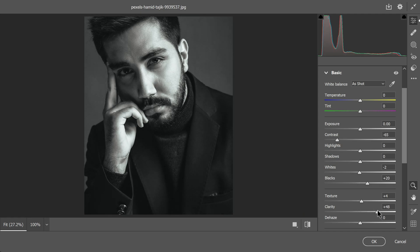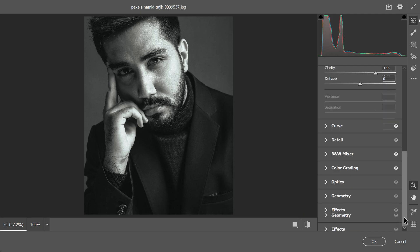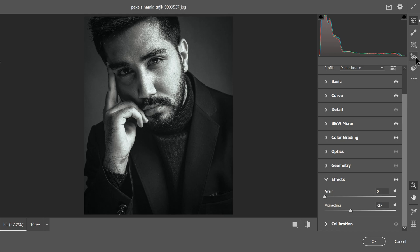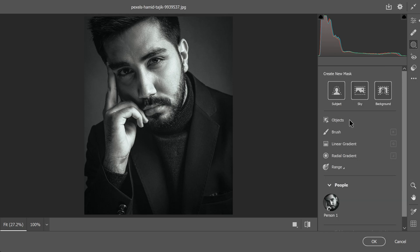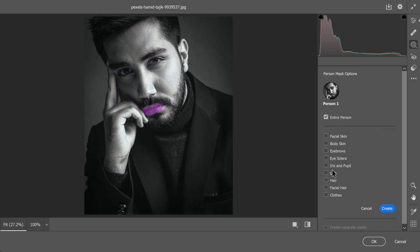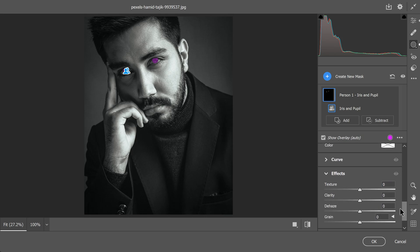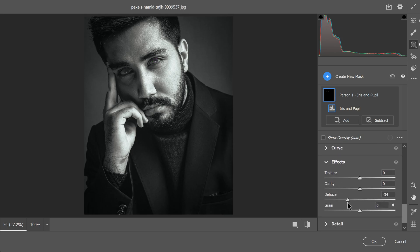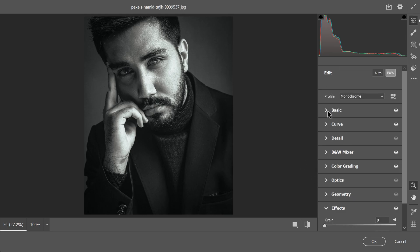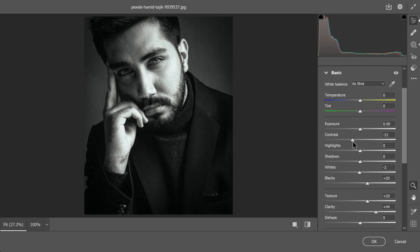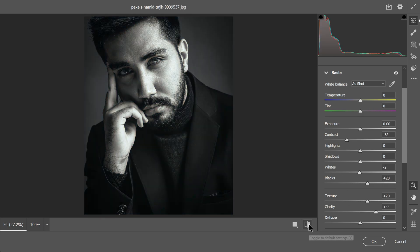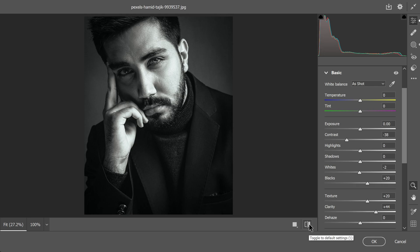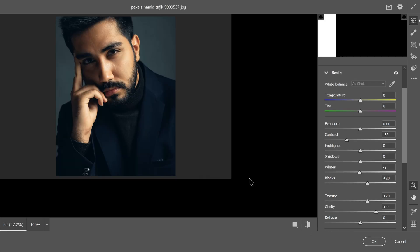Reduce the brightness around the edges and corners by moving the post crop vignetting slider to around minus 25 points. This will make the picture feel more atmospheric. Next open the masking tools and find the option for person masking. Choose the iris option and click on create to make an iris mask. Then scroll down to the effects slider and adjust the dehaze, clarity and texture sliders to bring out the details in the eyes. You can also increase the contrast a little bit and experiment with other settings as well. And that's it, you will see the difference between the original and the edited version.